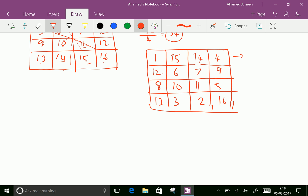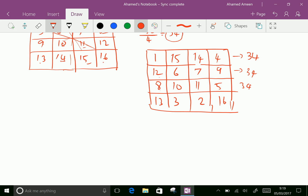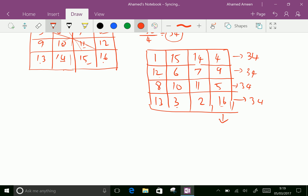Let us check the sum of numbers in any rows or any columns. 1 plus 15 is 16, plus 14 is 30, plus 4 is 34. 12 plus 6 is 18, plus 7 is 25, plus 9 is 34. 8 plus 10 is 18, plus 11 is 29, plus 5 is 34. 13 plus 3 is 16, plus 2 is 18, plus 16 is 34. All columns become 34.